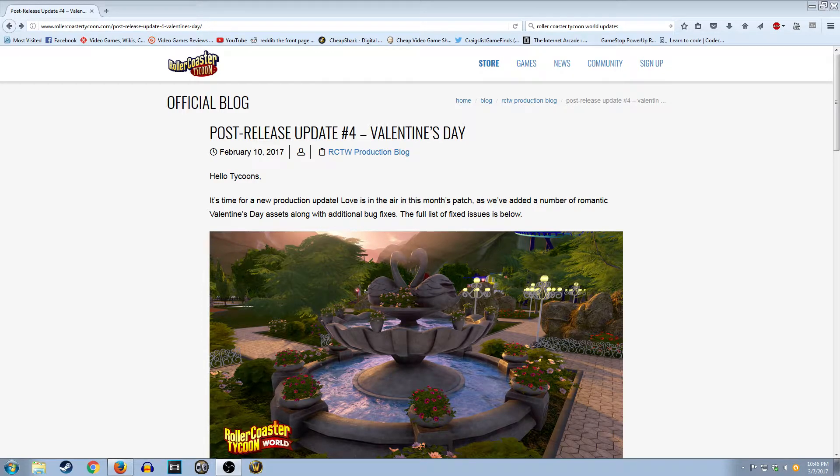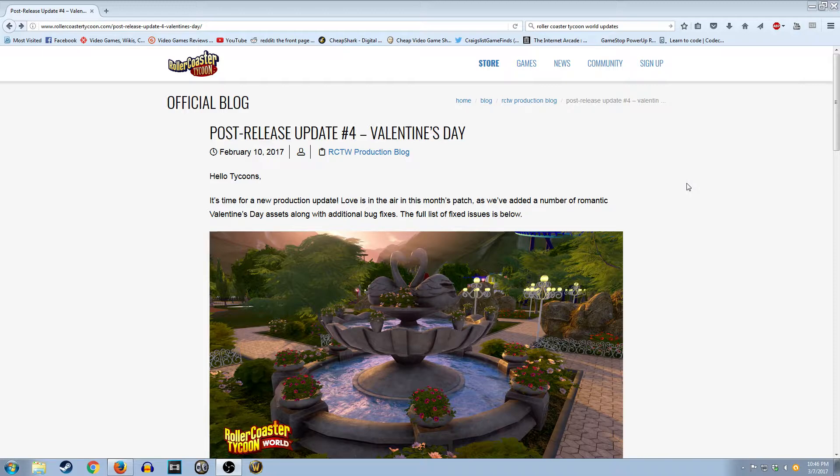What is up everybody, Fanta here and you are watching FantaVision now. I know it's been a while since I've done one of these Roller Coaster Tycoon World update videos.